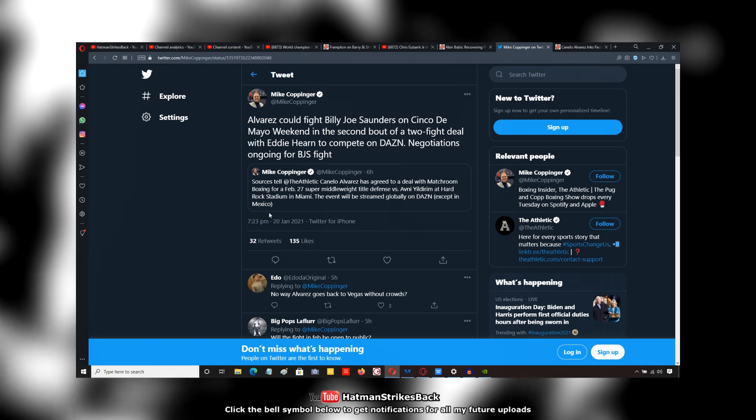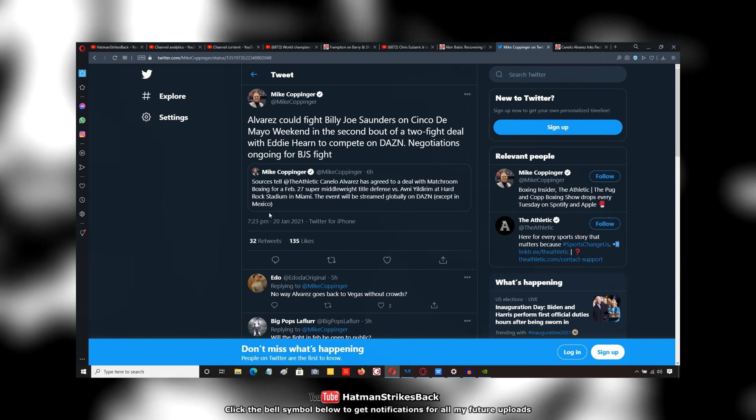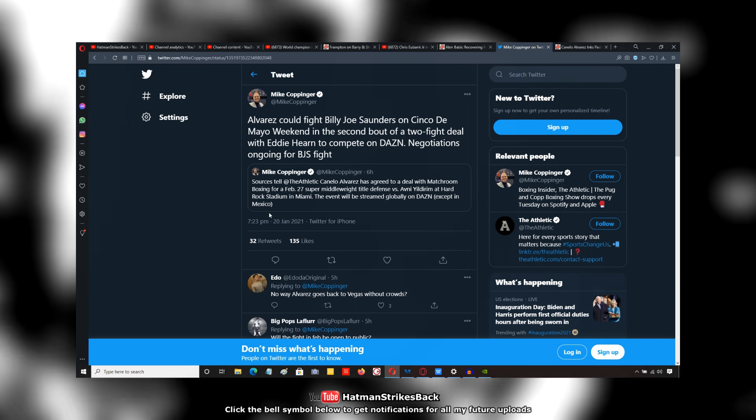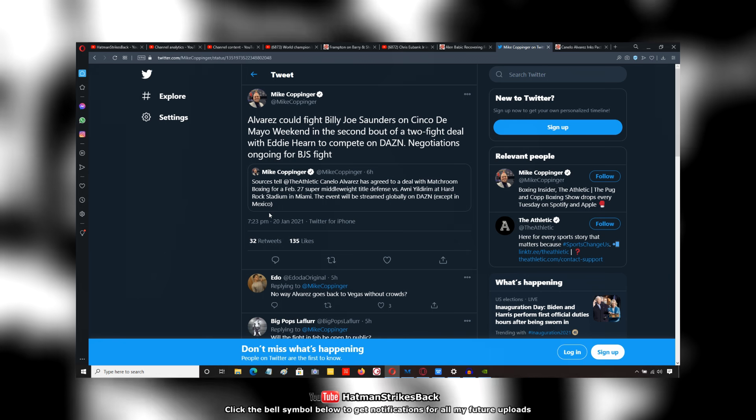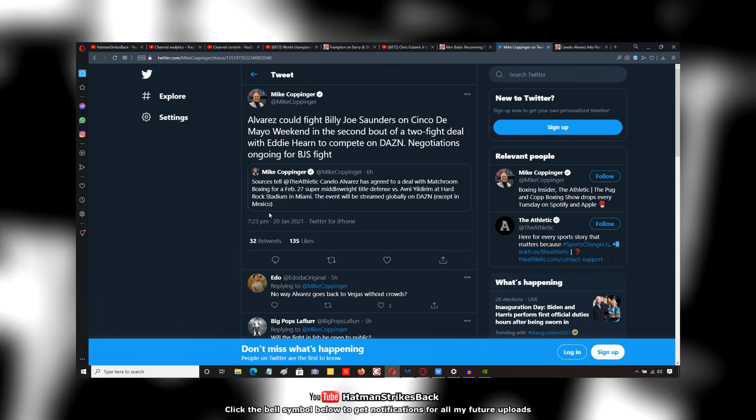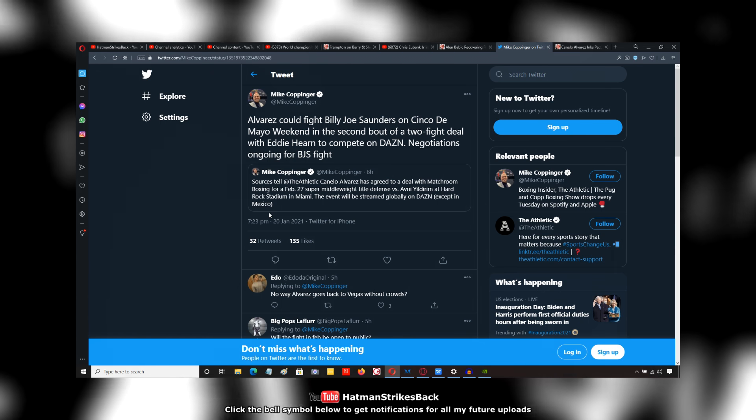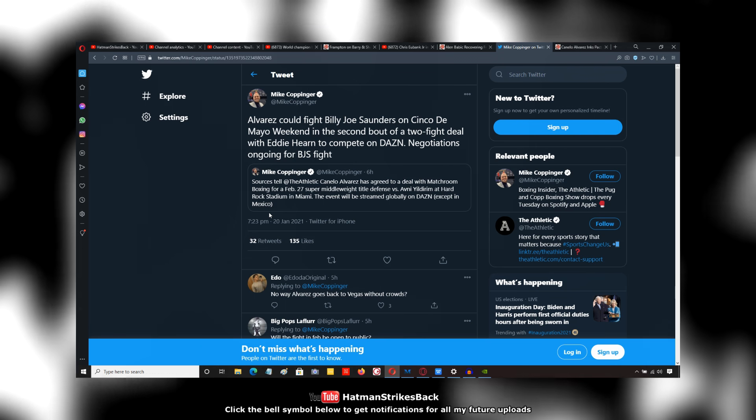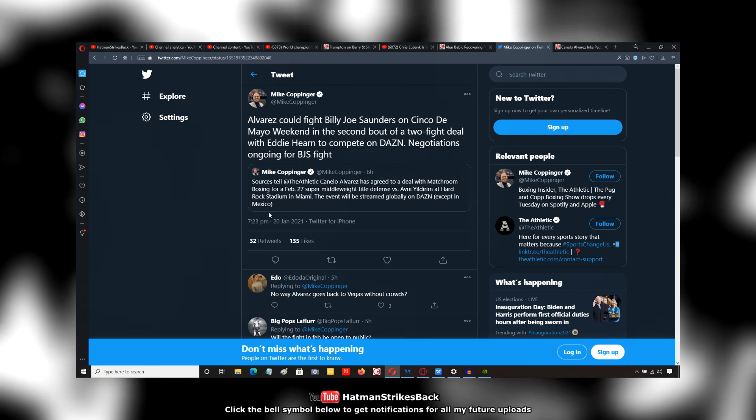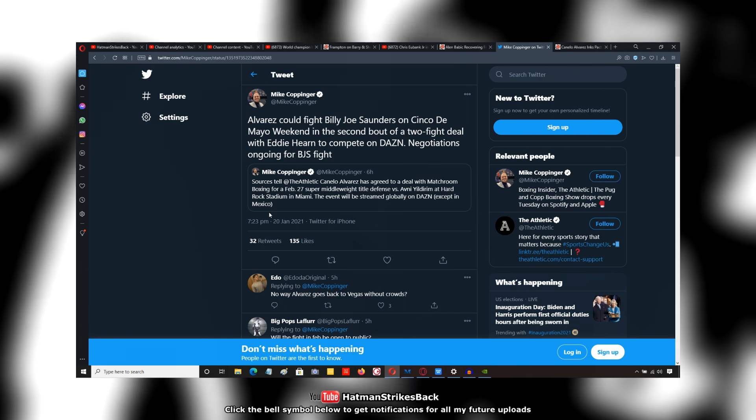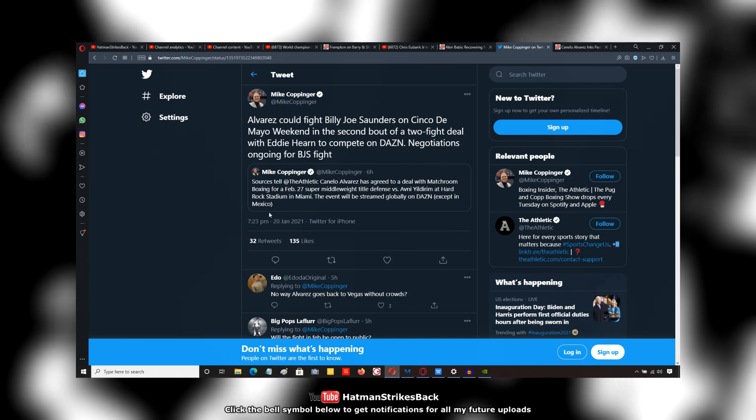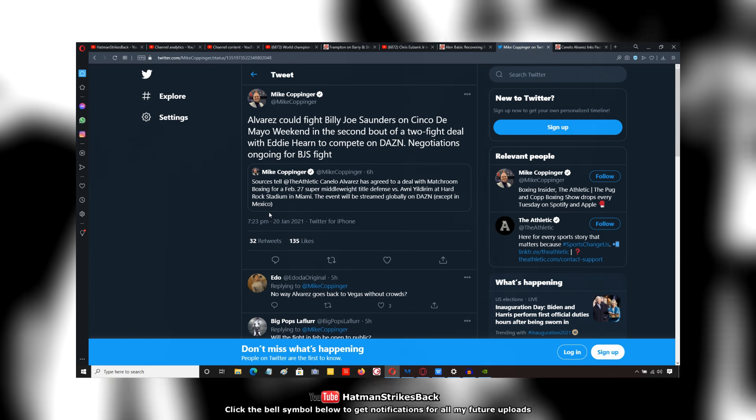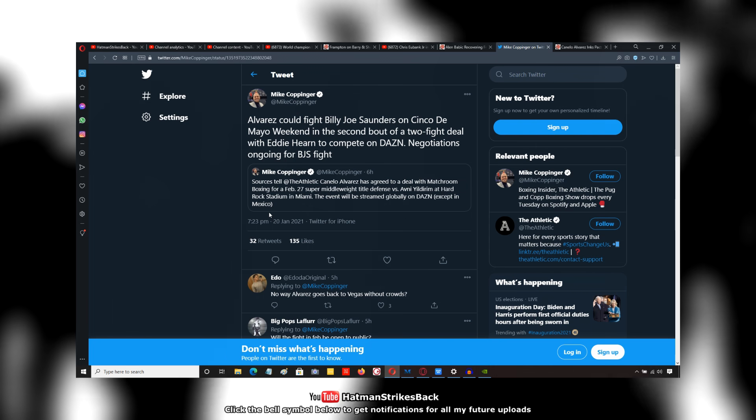But let's see what happens. The first fight, as far as the rumors go, as far as sources like Mike Coppinger are saying, will be Avni Yildirim. And then after that, Billy Joe Saunders on Cinco de Mayo weekend. So let me know what you guys think in the comments section below. Canelo Alvarez potentially signing with Eddie Hearn. Some sources are saying it's only a one-fight deal. Others are saying it's a two-fight deal. It remains to be seen. But let me know what you think about it.